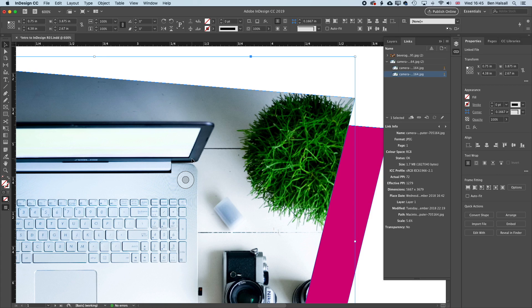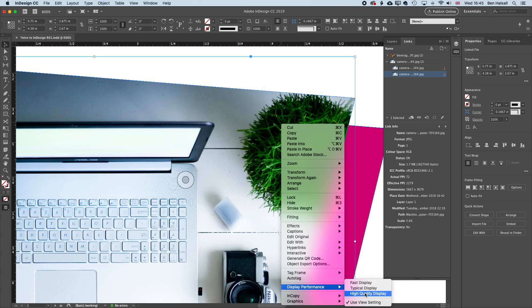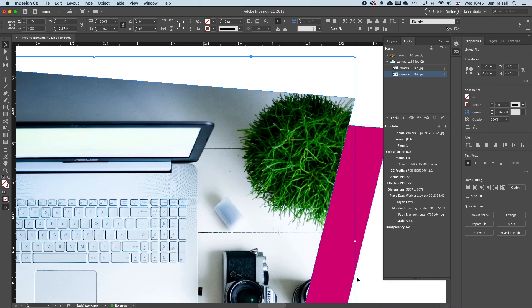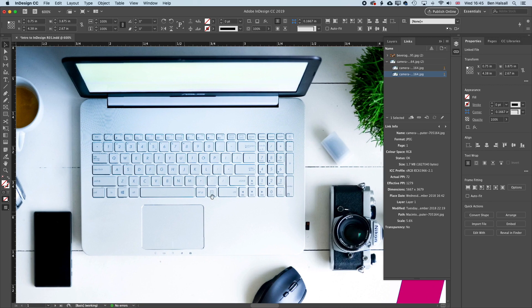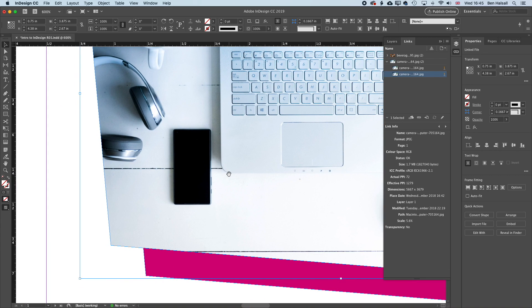The low quality that we see here is a preview. And if I right click and go to Display Performance and go to High Quality Display, you can see the edges of that image will now sharpen up compared to the original. So basically, we're getting a higher quality render of that image.